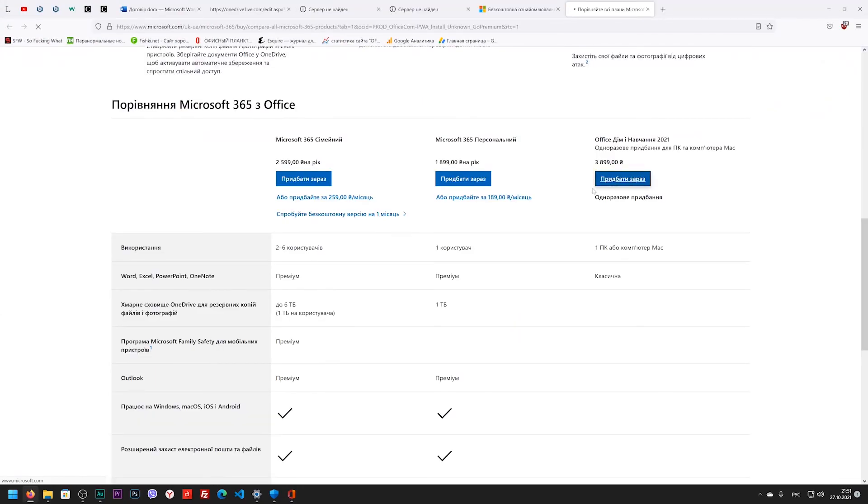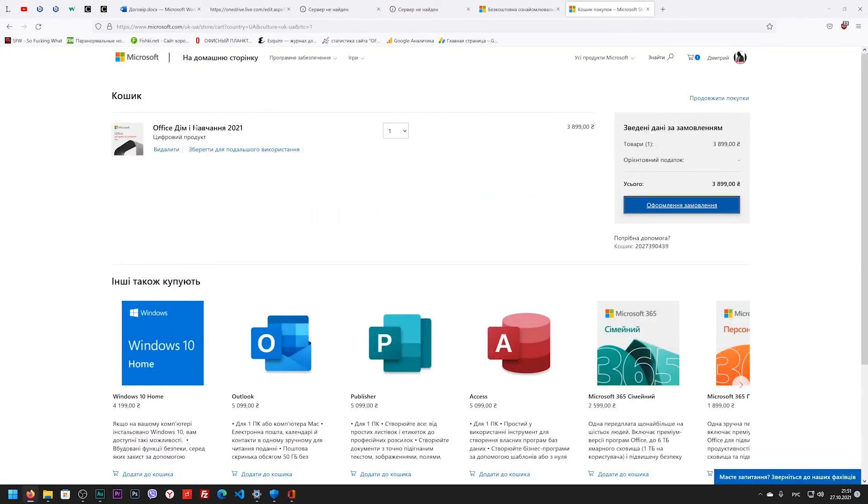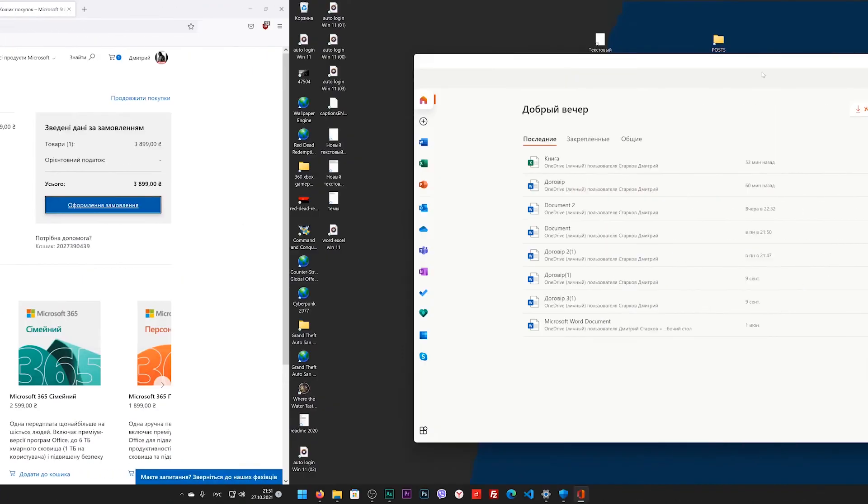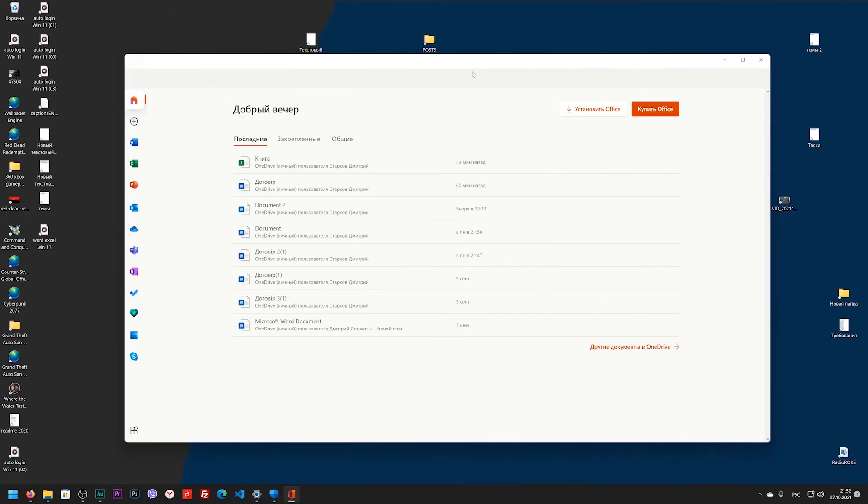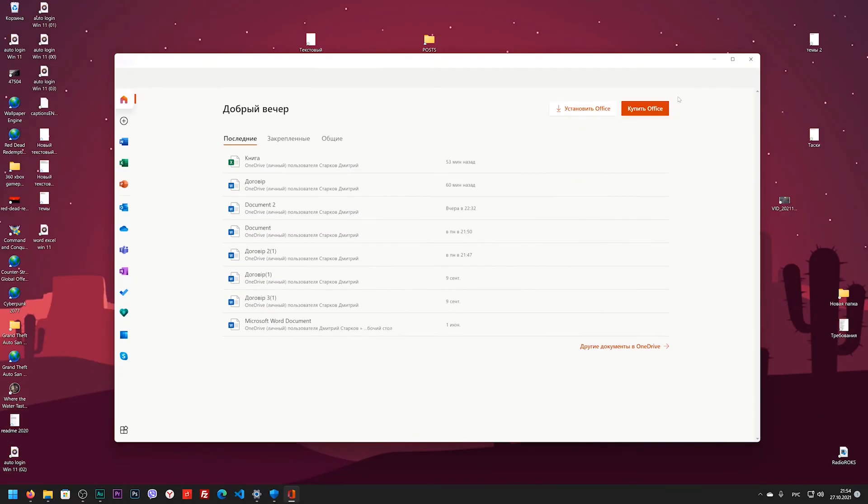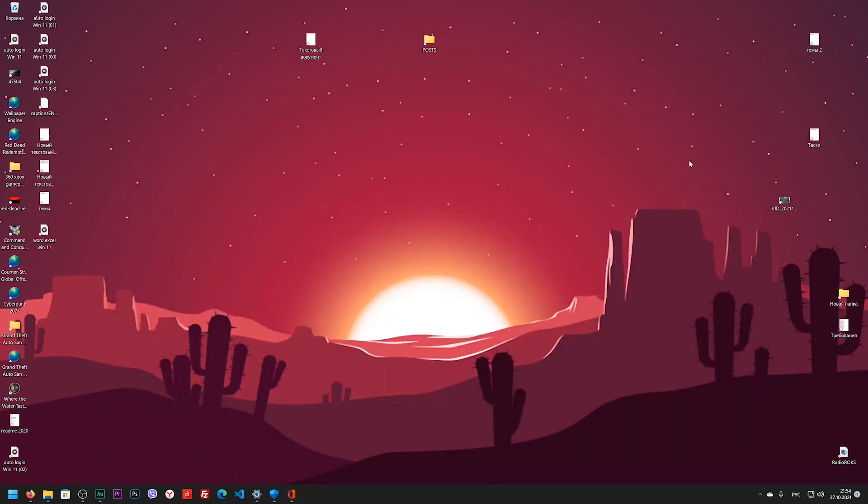But if you want you can buy the classic Office application to install on your computer. And this is where the video comes to an end. Thank you all for watching this video. Like, comment and subscribe to the channel. Thank you all and goodbye.